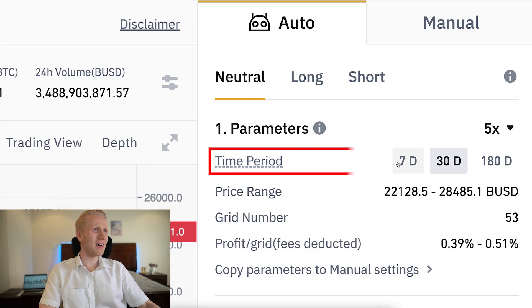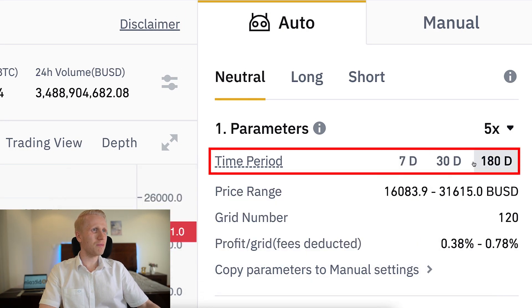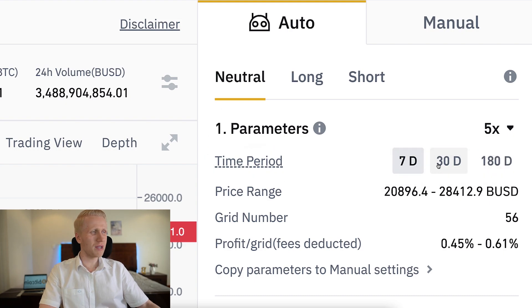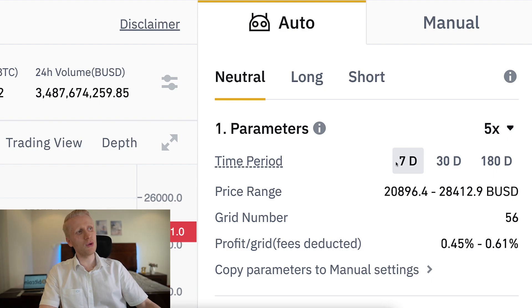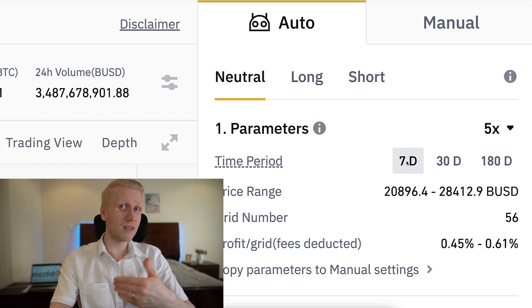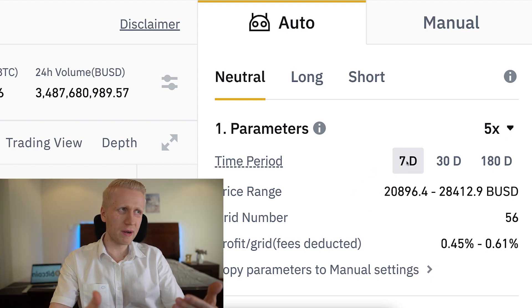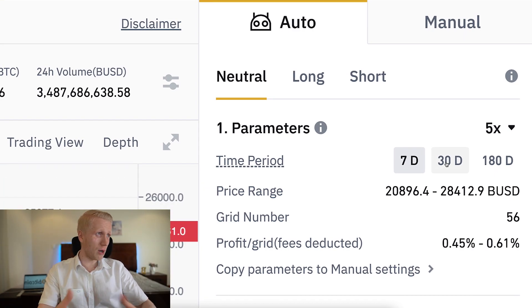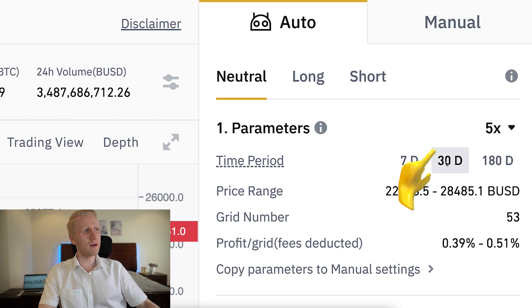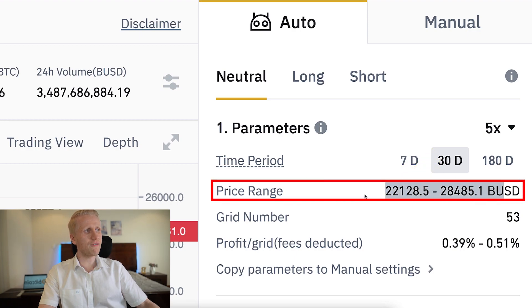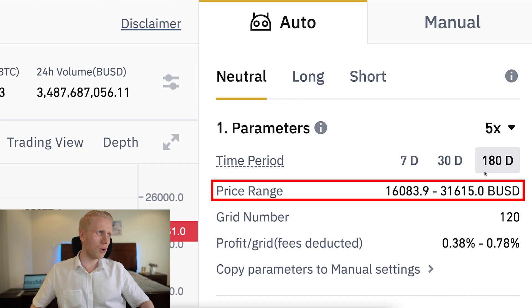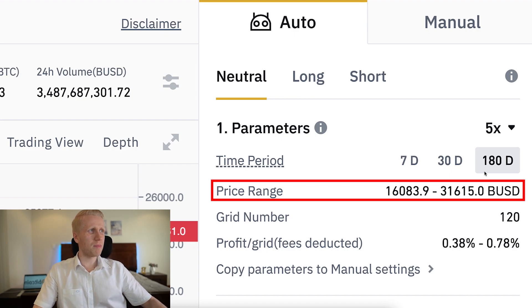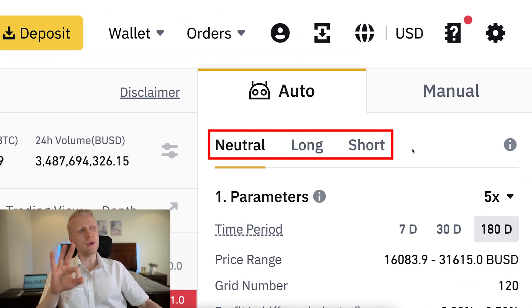People always ask about the time period — does it mean you are locked in? No, it doesn't. It's simply a guideline. For example, if you are planning to use the bot for seven days, you choose a time period of seven days, but you can stop the bot anytime. You are not locked into a specific time frame. If you are planning to run the bot for one month or longer, it suggests a different price range accordingly.